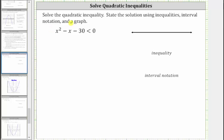We are asked to solve the quadratic inequality and state the solution using inequalities, interval notation, and a graph. Let's review the steps for solving a quadratic inequality.